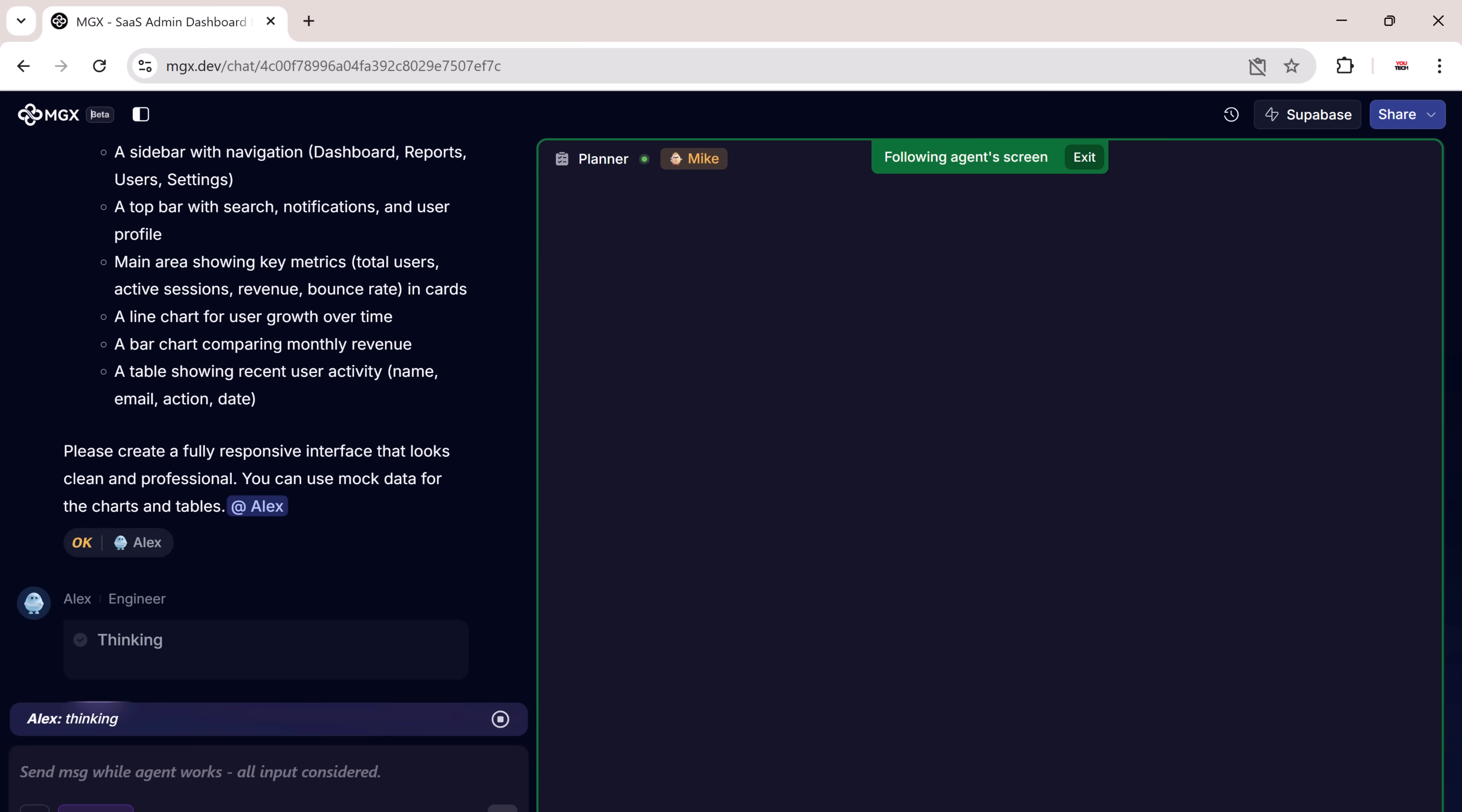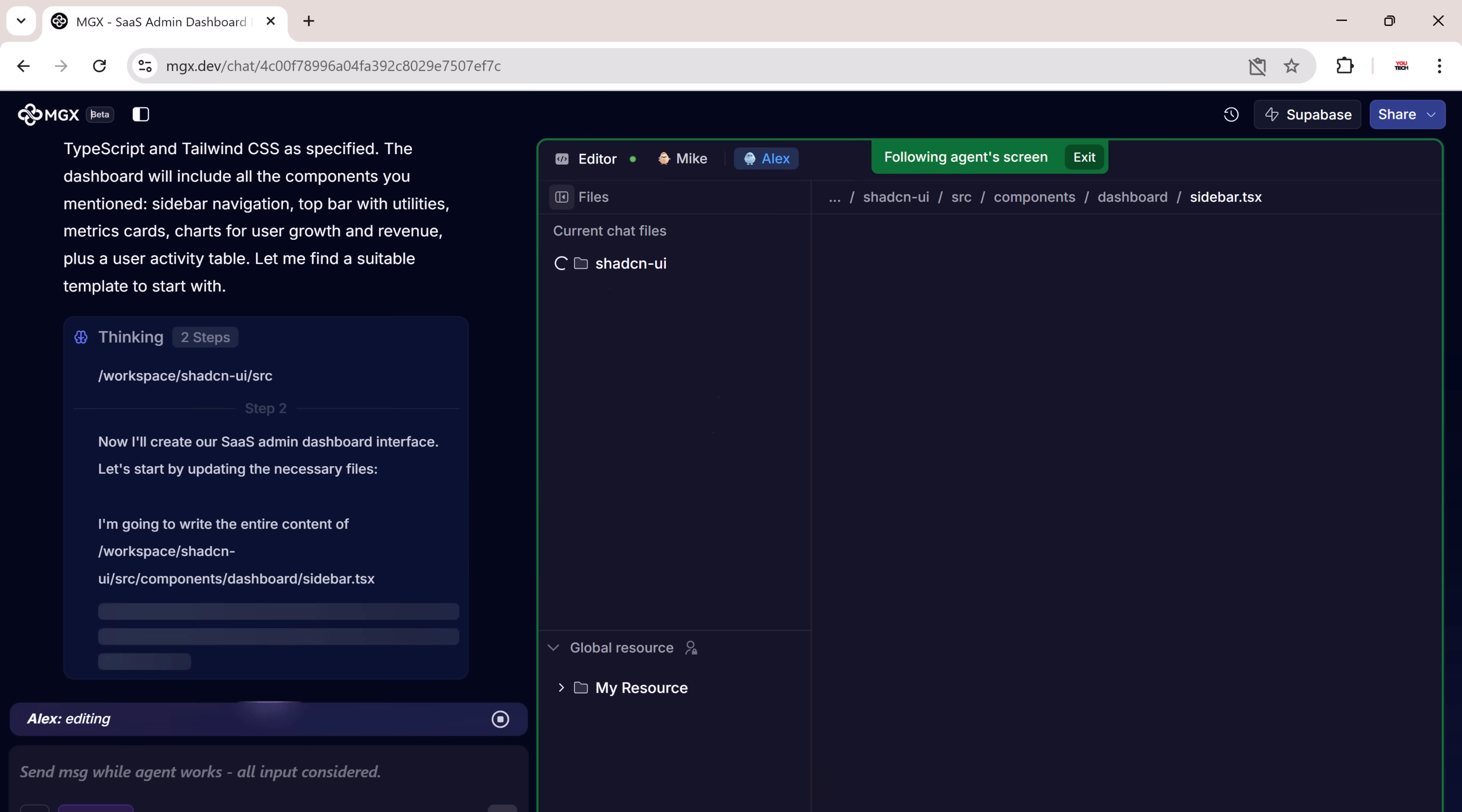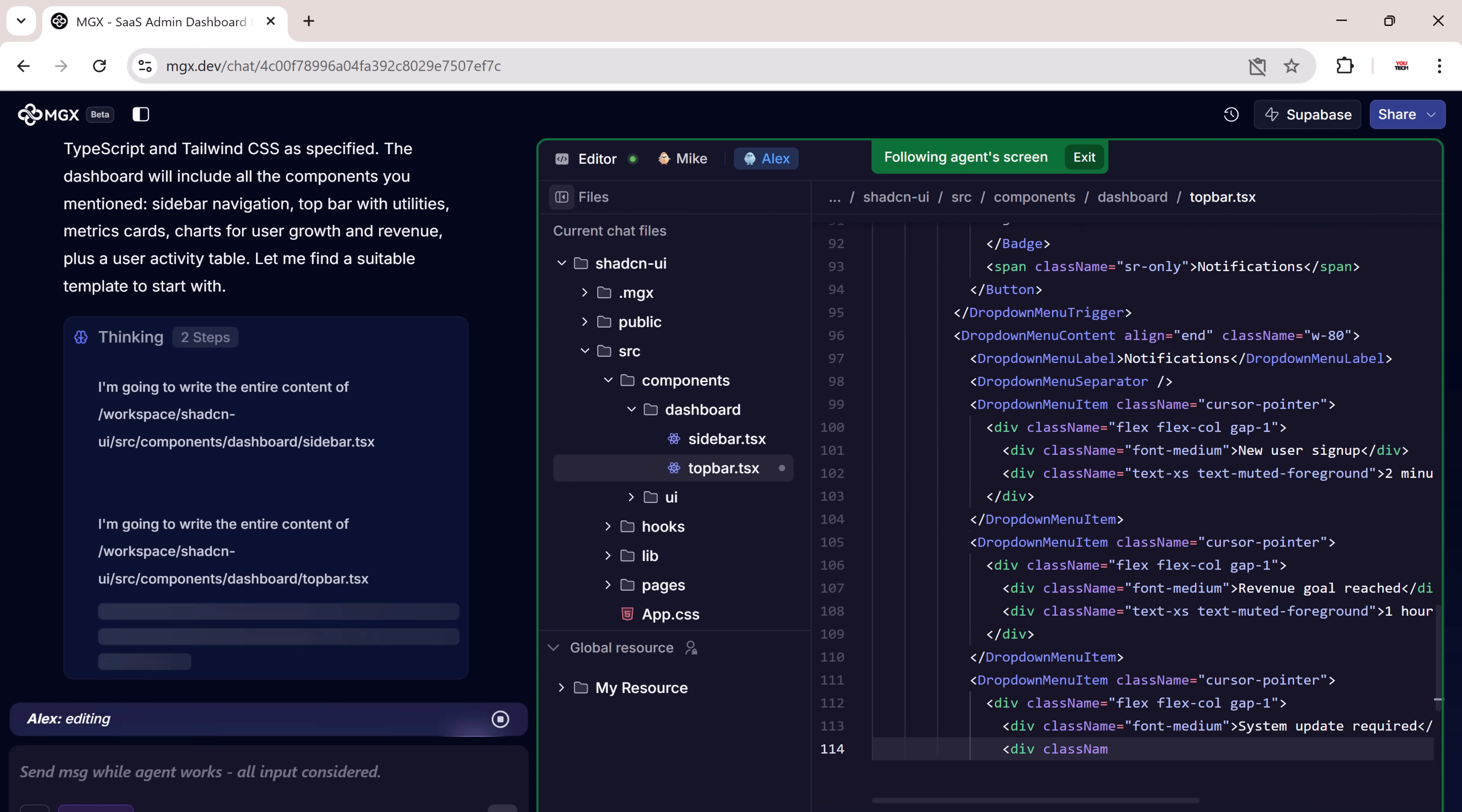The AI agents start working, designing the layout, writing the code, and building the structure in the background.